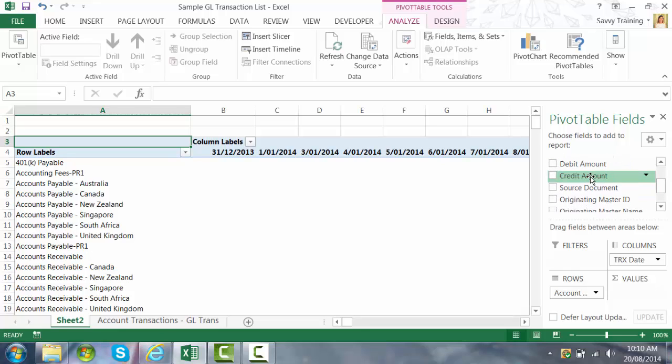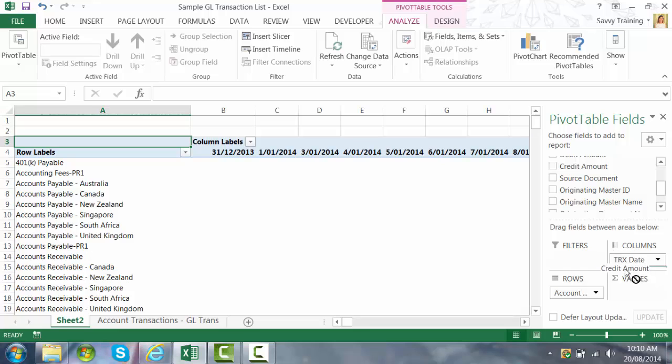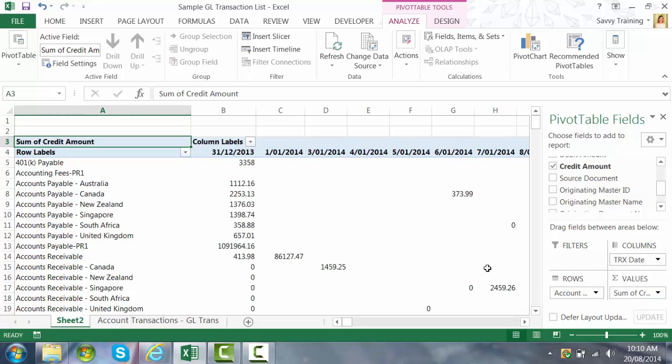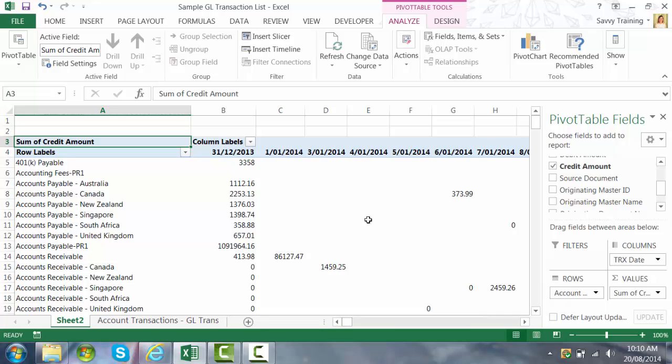And then I'm going to grab the credit amount and I'm going to put that into the values field. And you'll notice all of those credit amounts have been added to those columns as well. So we're going to simplify this and make this a little bit easier to read.